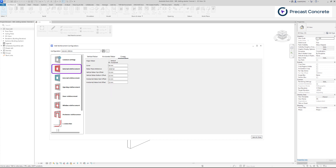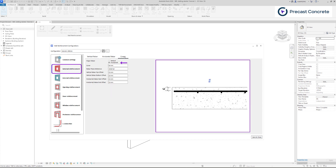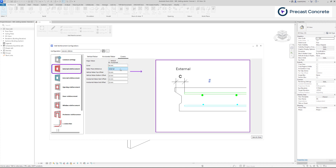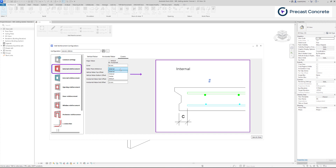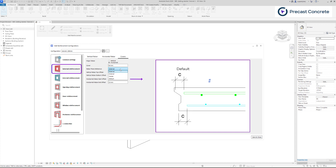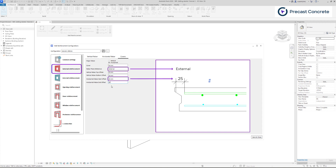In the Cover tab, it's essential to establish the primary rebar direction and specify the covers from the external side of the wall. The rebar plane reference comes into play when the wall has been cut at the beginning or end, allowing consideration of different planes. In this section, you can also configure top-bottom offsets for vertical rebars and start-end offsets for horizontal bars.